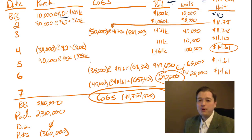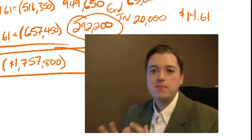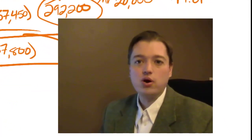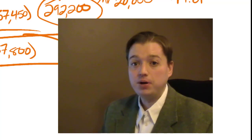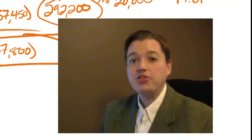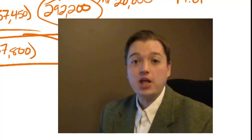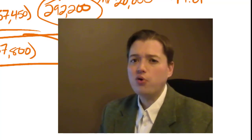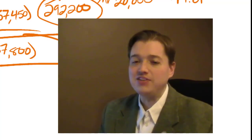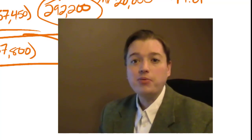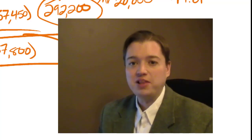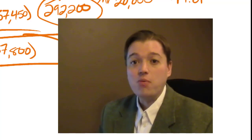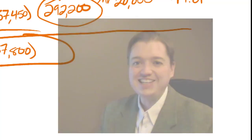That wraps up this discussion of the three main inventory methods. These are the most common: periodic, perpetual, LIFO, FIFO, weighted average. When we come back, though, we're going to talk about a new method. New from our perspective. It's been used for a long time, but it's probably one you haven't seen yet. And that's dollar value LIFO. So, more excitement to come. I'll see you then.